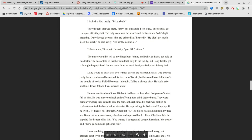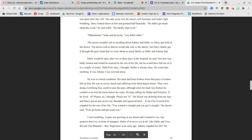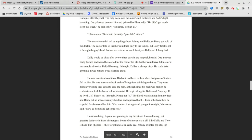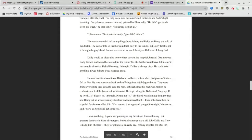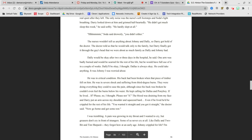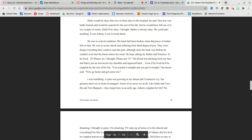The nurses wouldn't tell us anything about Johnny and Dally, so Darry got a hold of the doctor. The doctor told us he could only talk to family, but Darry finally got it through the guy's head that we were about as much family as Dally and Johnny had. Dally would be okay after two or three days in the hospital, he said. One arm was badly burned and would be scarred for the rest of his life, but he would have full use of it in a couple of weeks. Dally will be okay, I thought. Dallas was always okay. He could take anything. It was Johnny I was worried about.